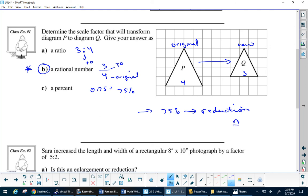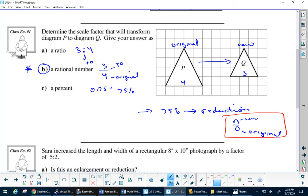A helpful memory trick: it's N over O — new over original. So when writing a ratio it's new first, then original second, because being second in a ratio is just like having it beneath in a fraction.